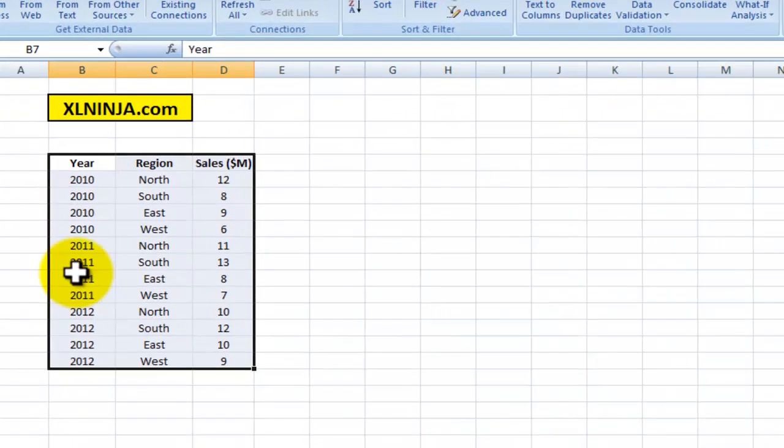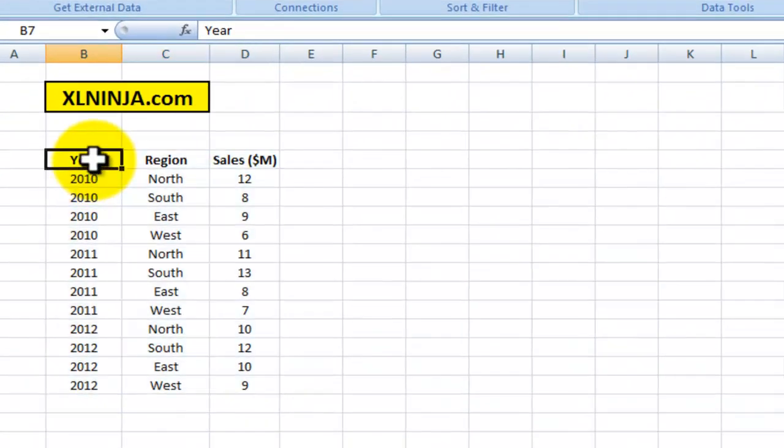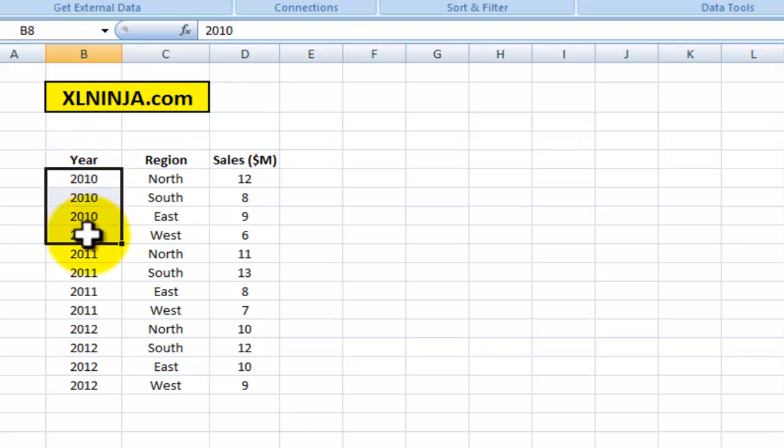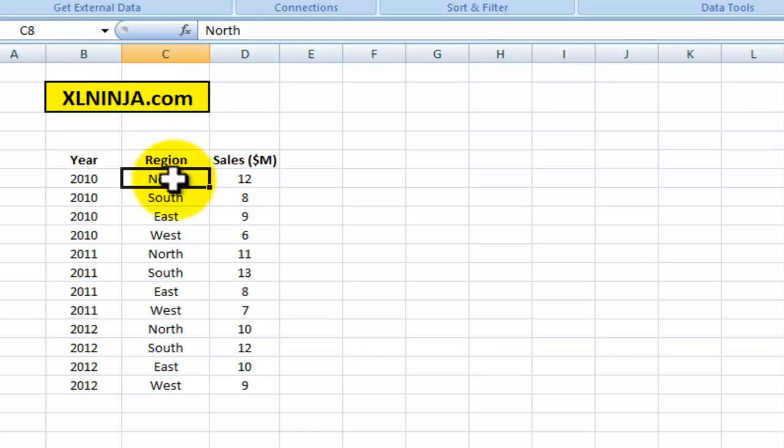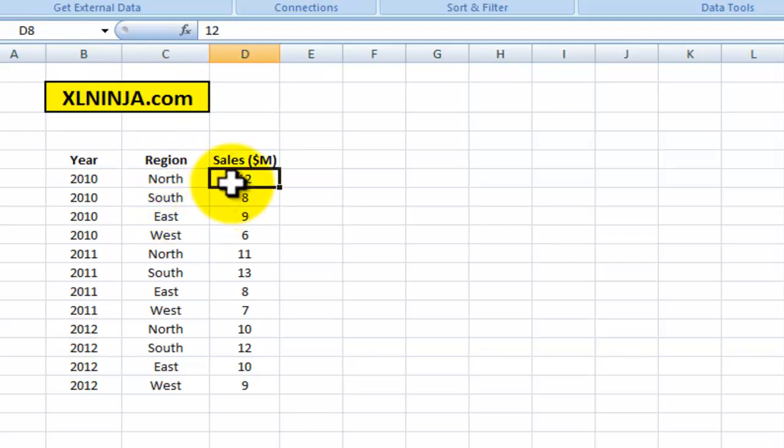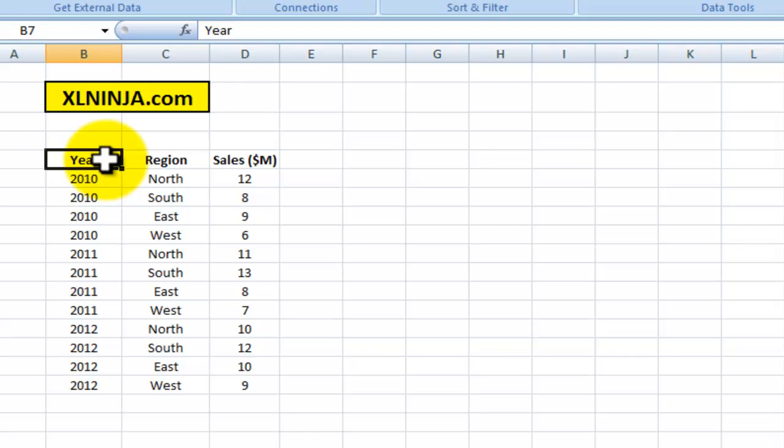We have years 2010, 2011, 2012, and then we have the regions of your company: North, South, East, and West. We have the annual sales amount in millions of dollars. You might be interested in showing, for instance, only the 2010 subtotal, or 2011, 2012, or you can show the subtotal by region.